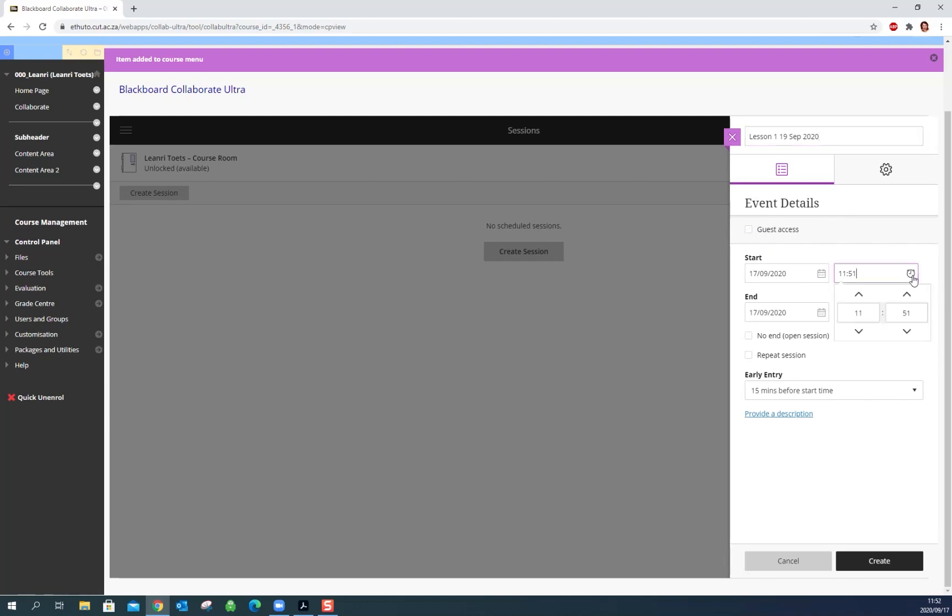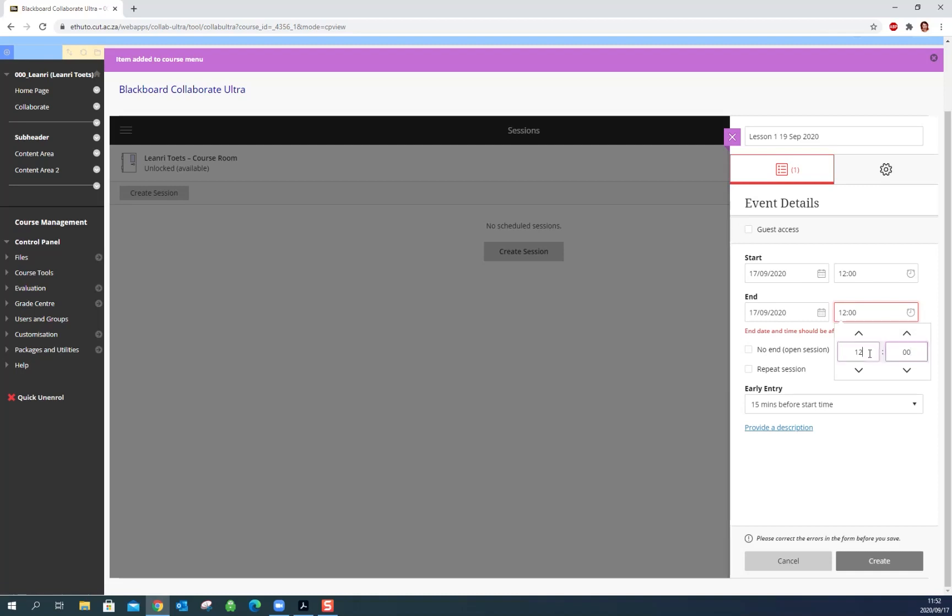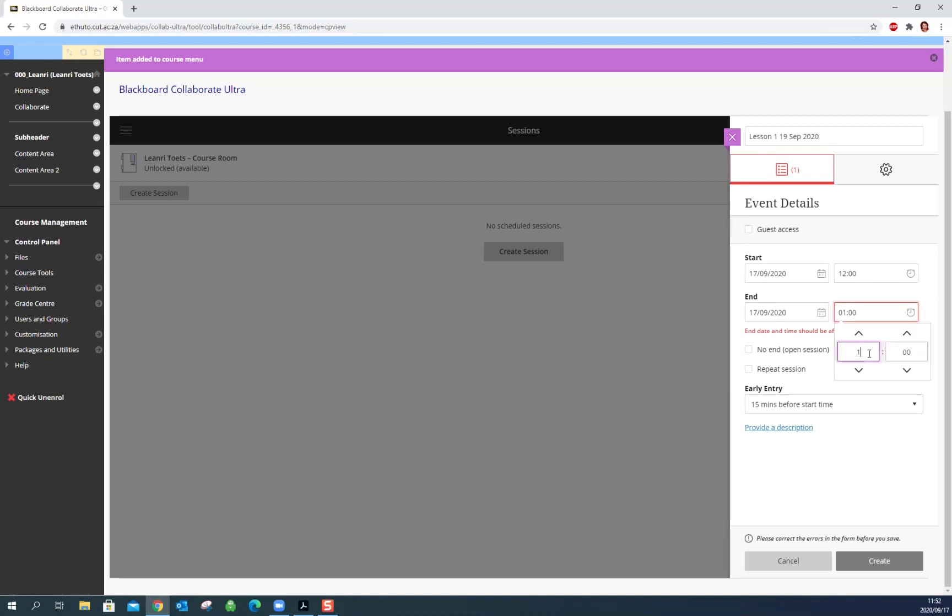Now we're just going to choose let's start this class at 12 which is in a couple of minutes and we're going to end it at 1. So let's just say that this is an hour class. You can also say no end, in other words you just leave it open until you stop the session, so that's also a choice. You can repeat the session so if this is a weekly class you can just check repeat and every week it will create a session for you.